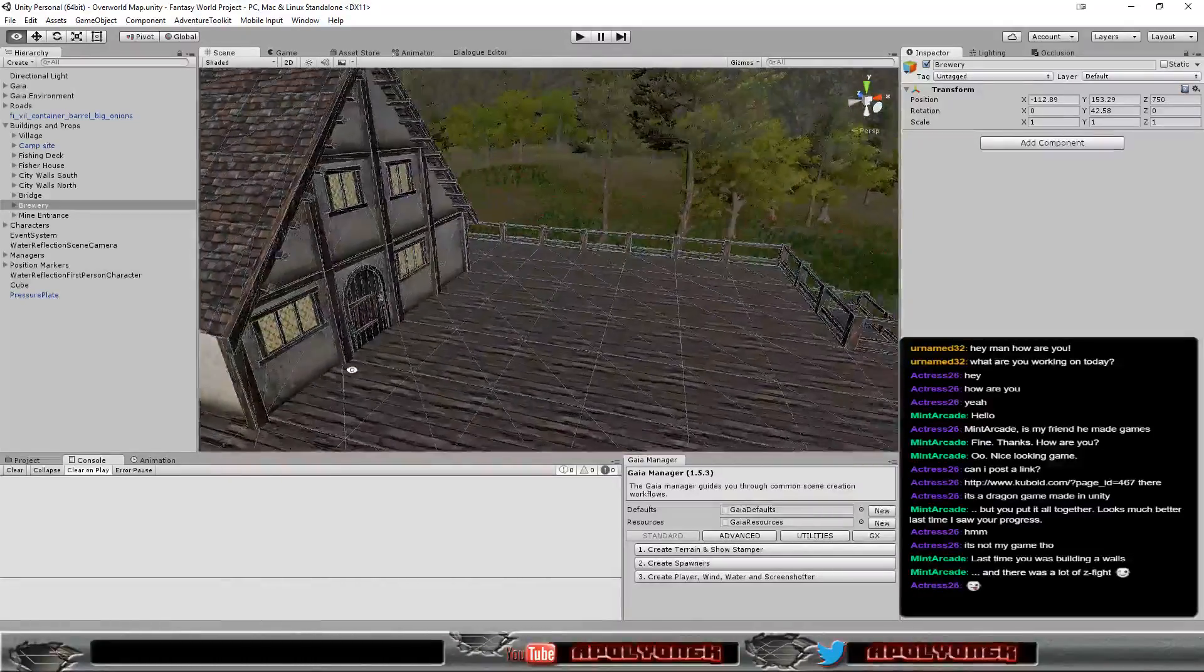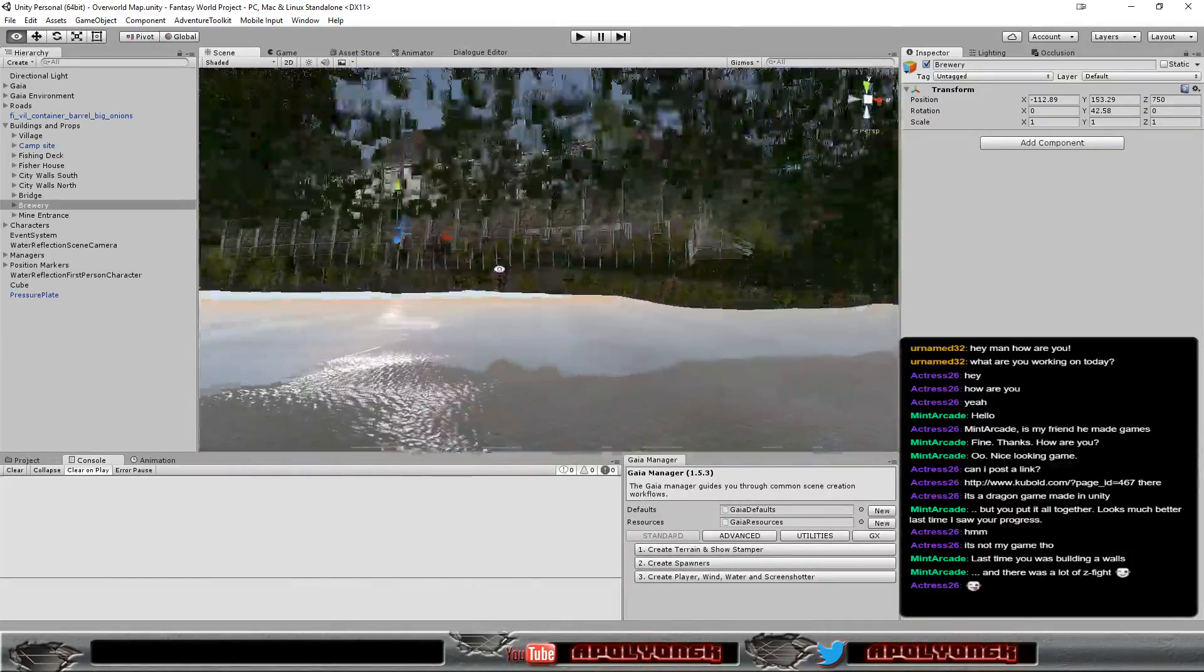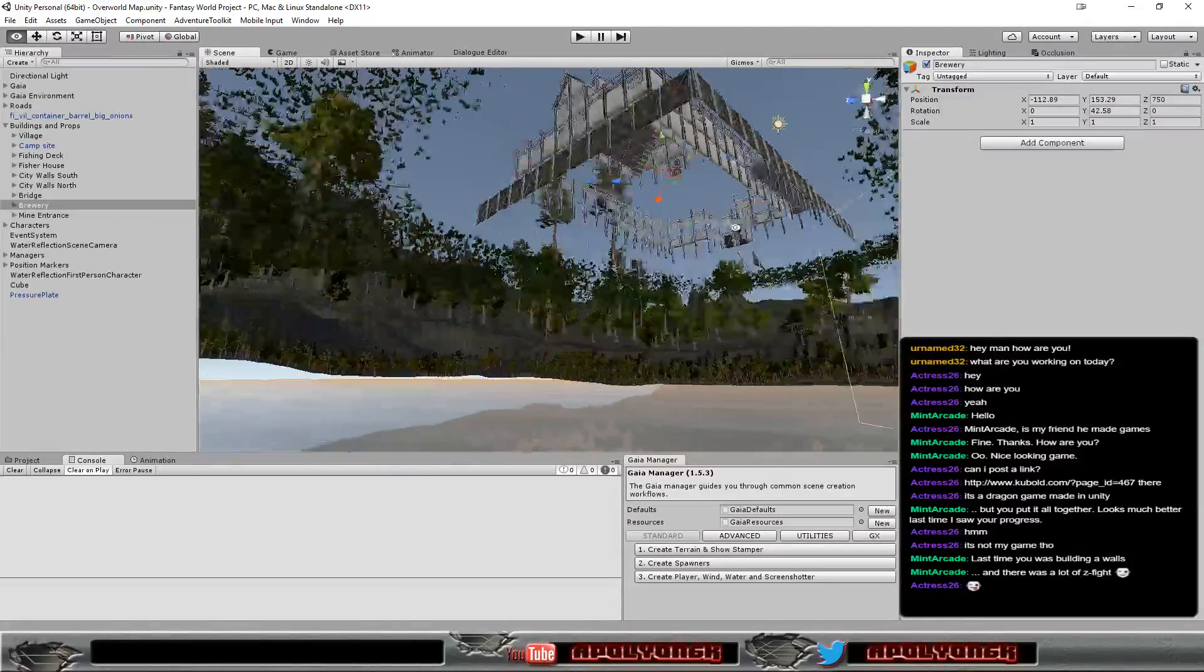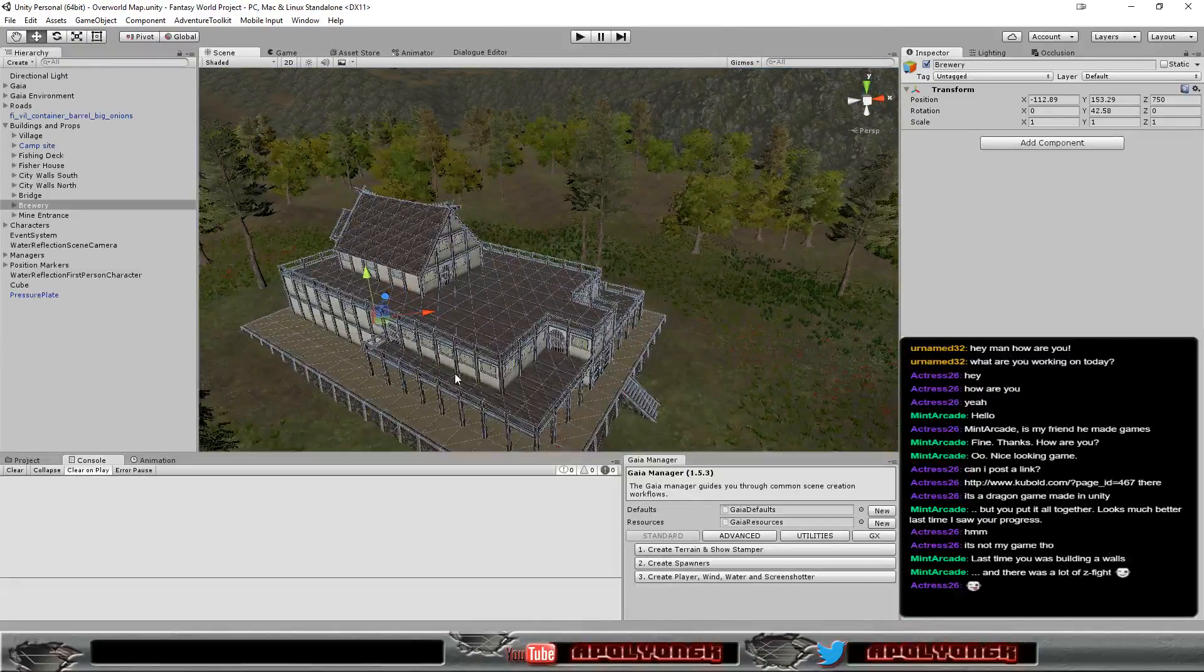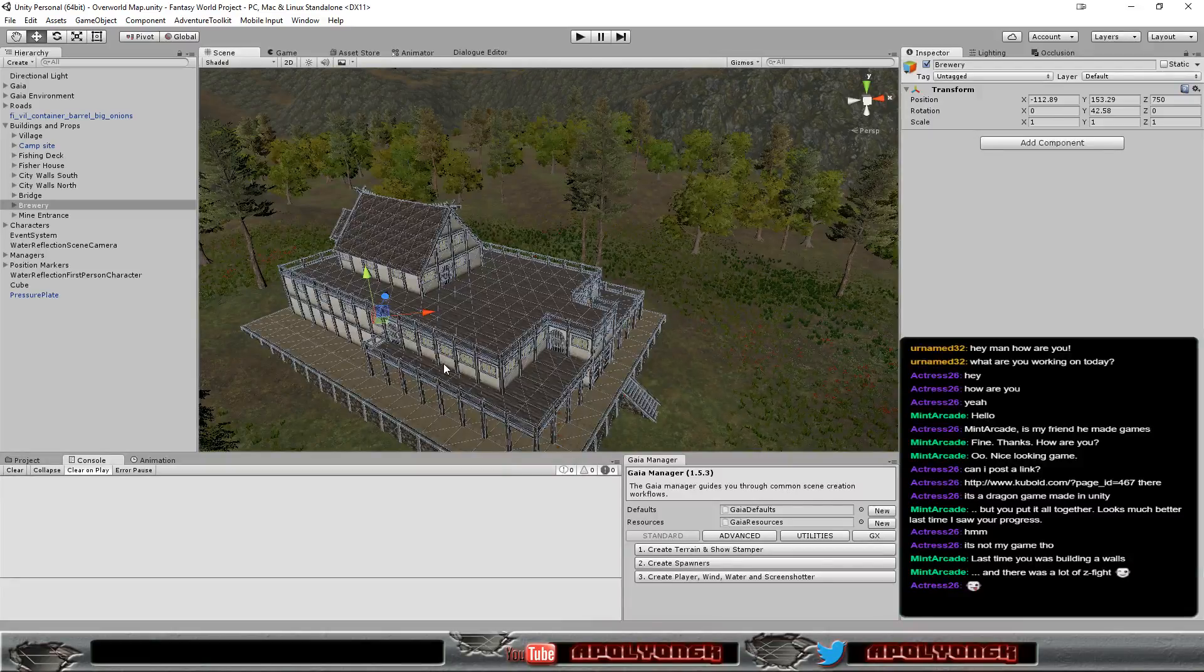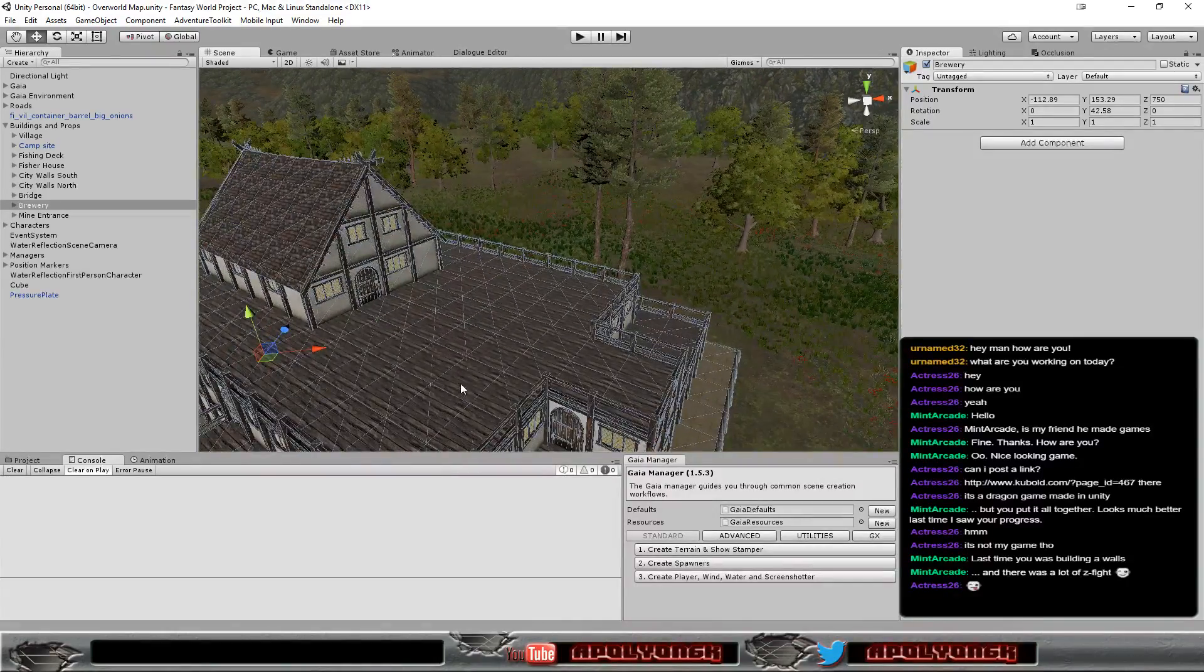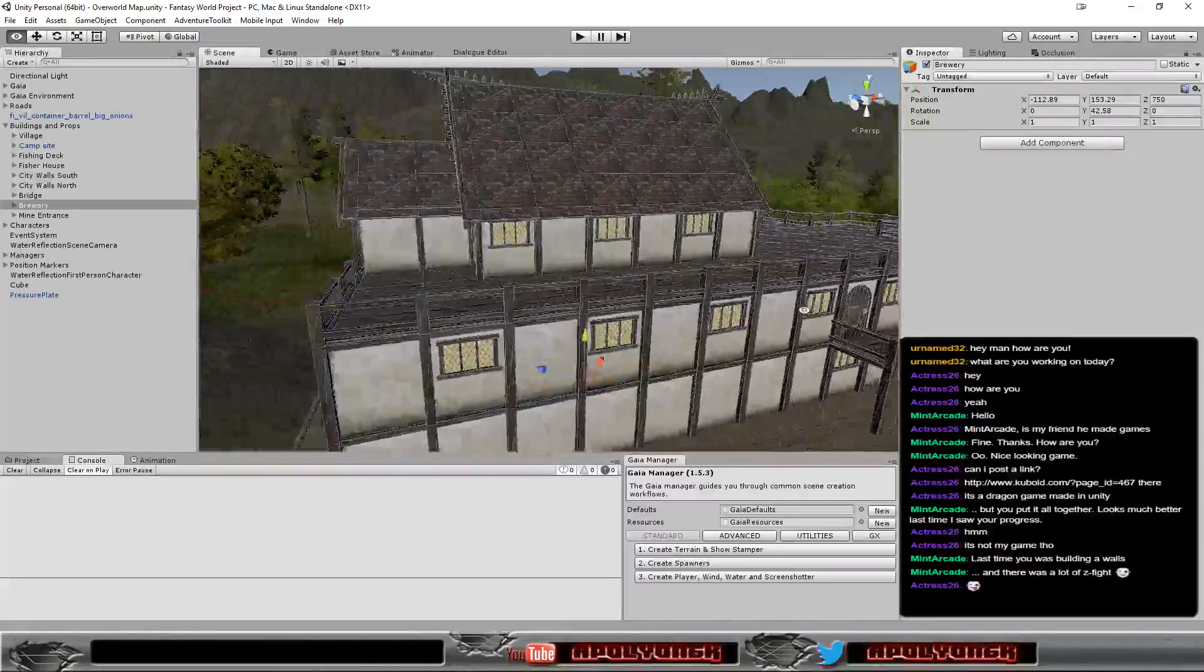Mainly because the brewery is now empty, there's nothing that could interfere with that because I removed the interior. Yeah, that z-fighting is the only z-fighting that I have in my game, yes. But when I find it I'm covering it up so the player wouldn't notice.